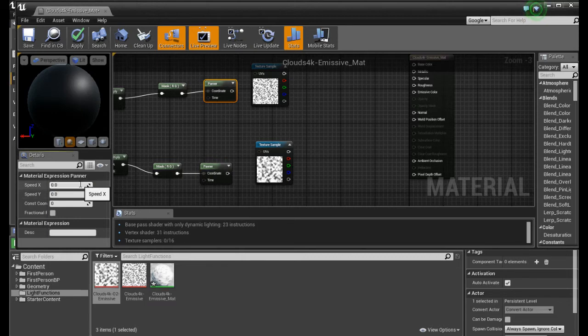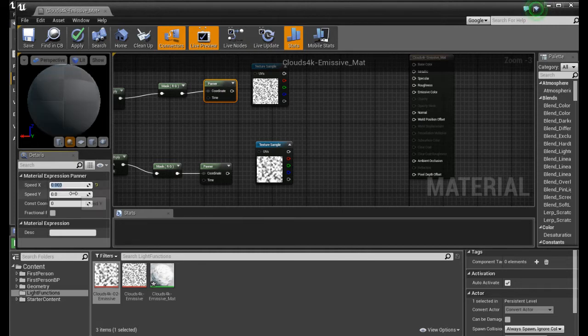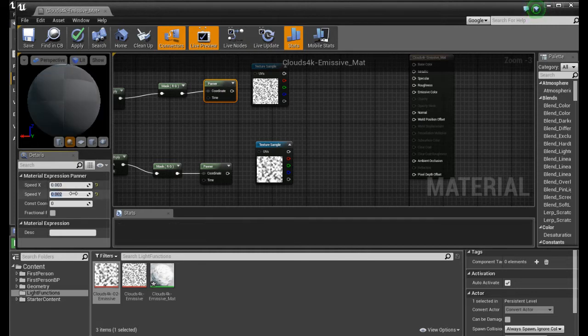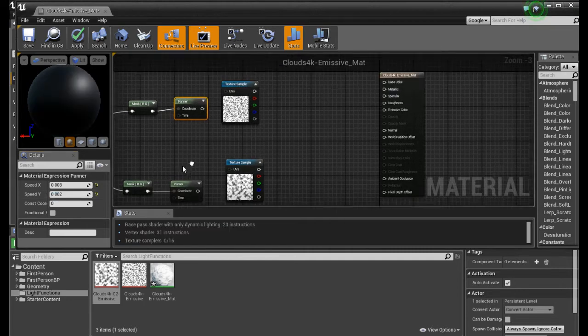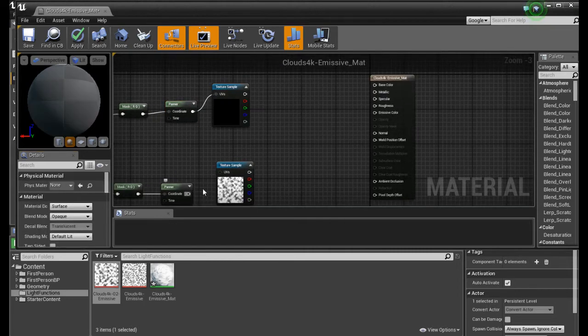And we set this one to something different. Like 0.003 and 0.002. We connect this and this.